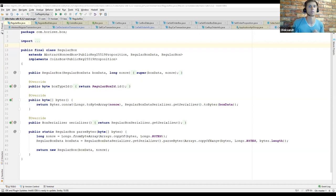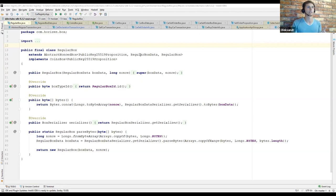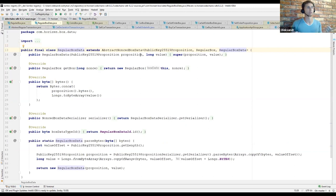Let's start from the simplest box, which contains just ZEN — it's named RegularBox. In Bitcoin-like terminology, RegularBox is a pay-to-public-key-hash UTXO, so it's very similar to that concept. The value of a RegularBox represents the amount of ZEN controlled by the box. All the data fields of the box are specified in a corresponding box data class. For RegularBox, we have a RegularBoxData class where we put the value — the amount of ZEN — and the public key of the owner, which is wrapped in a specific proposition class.